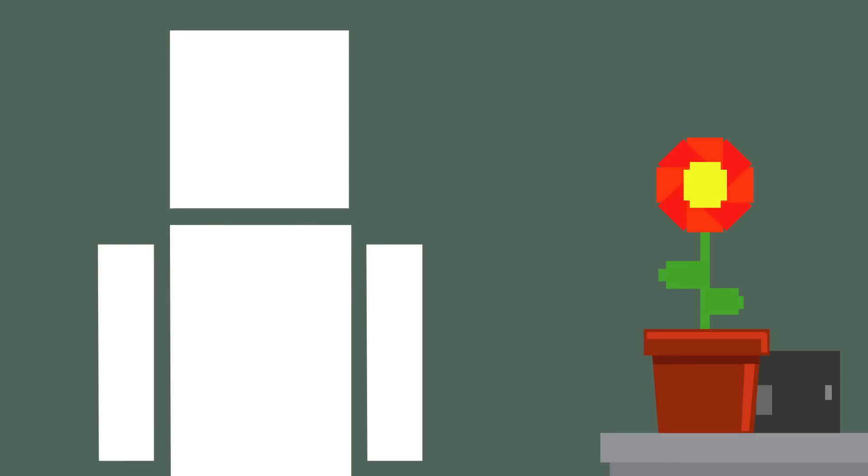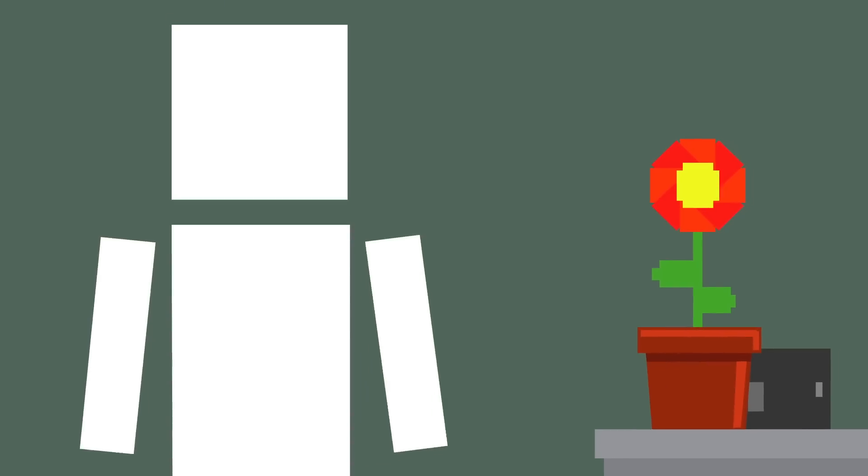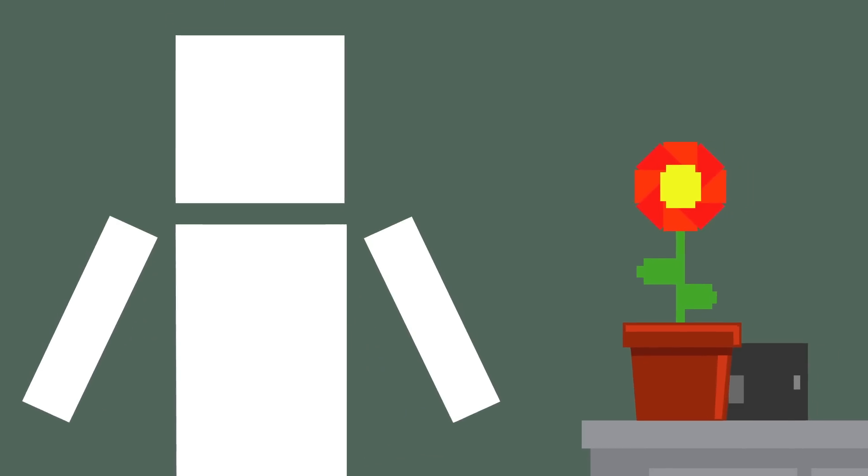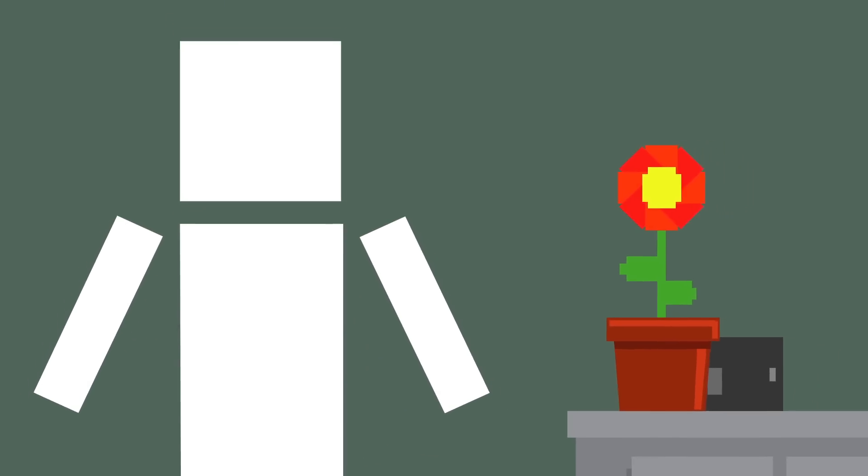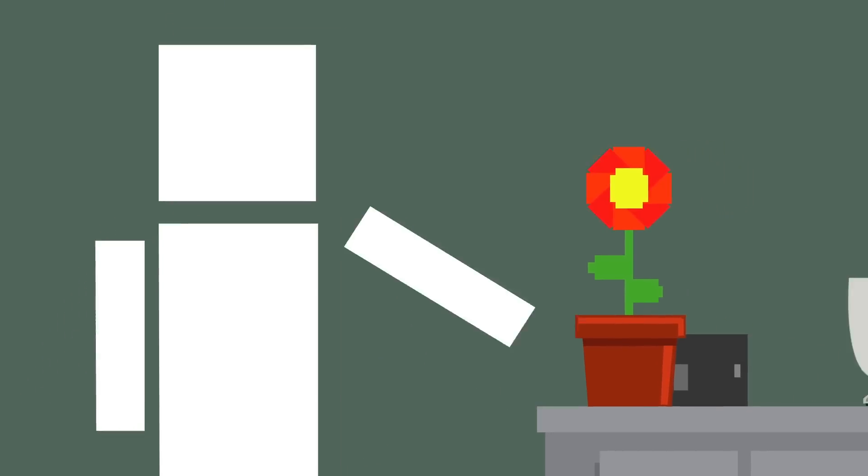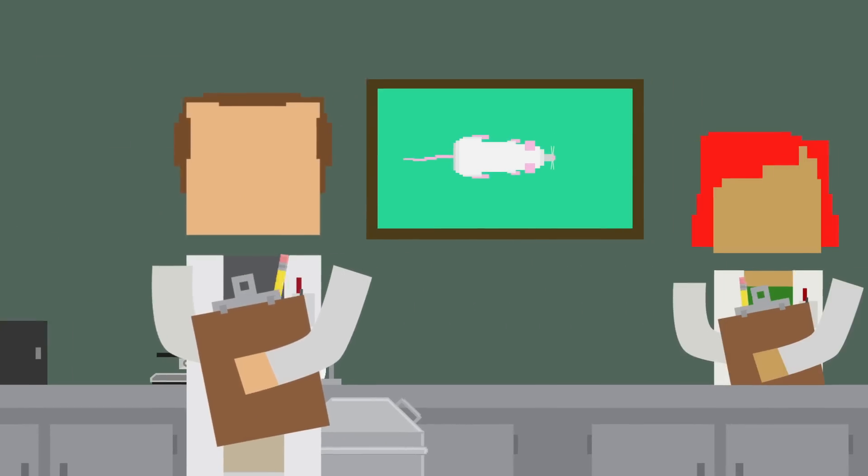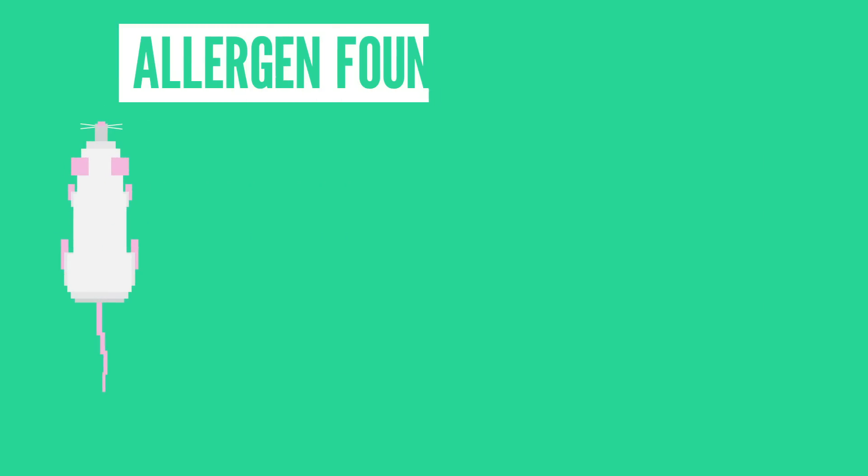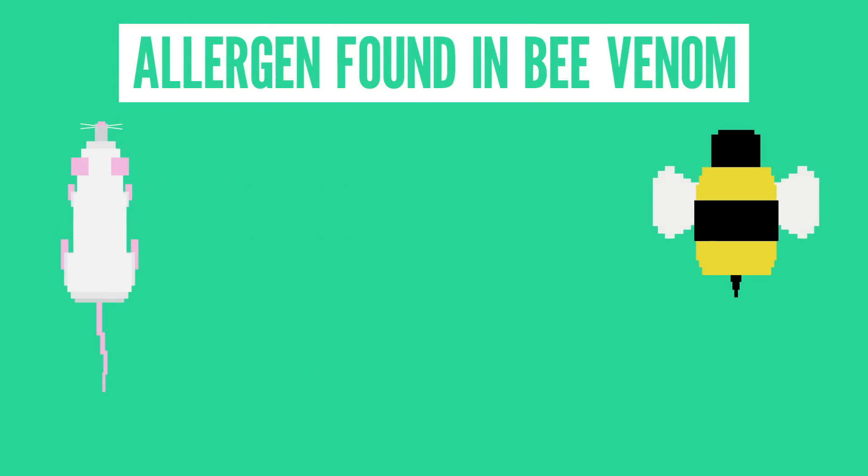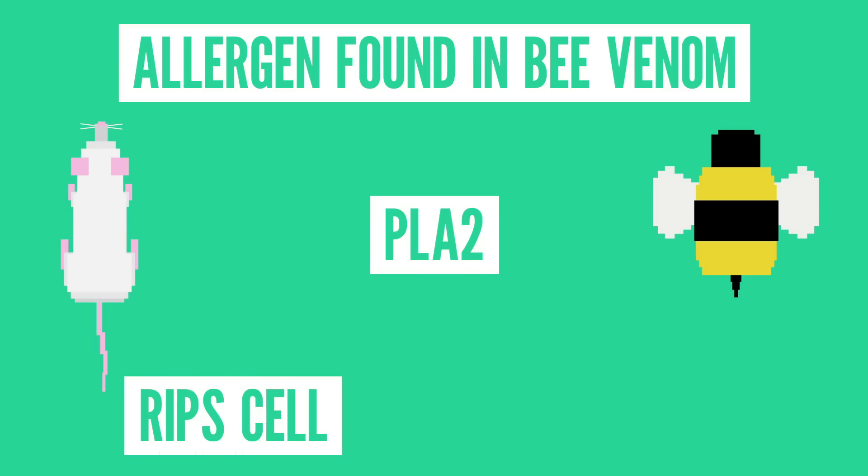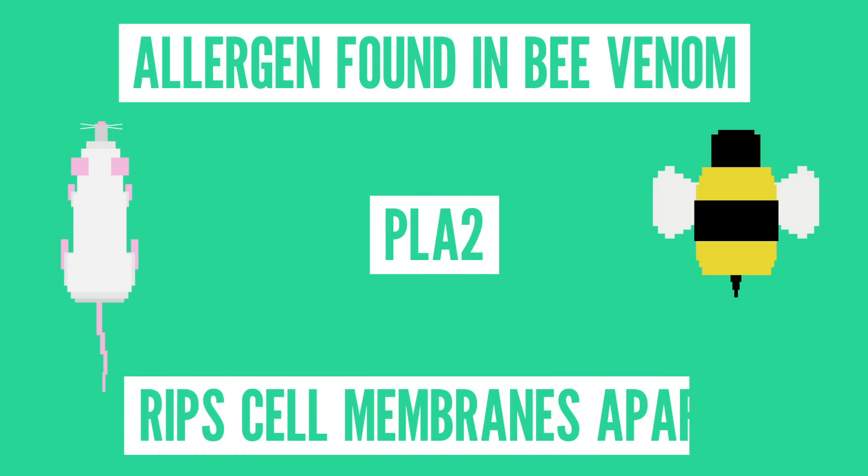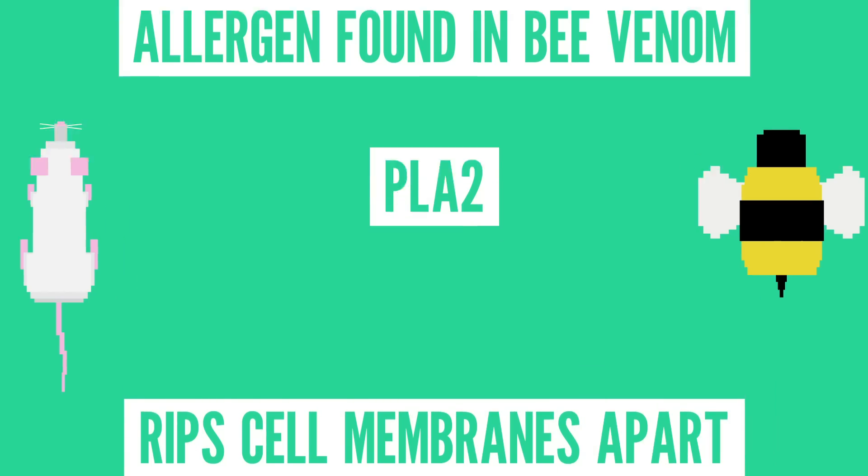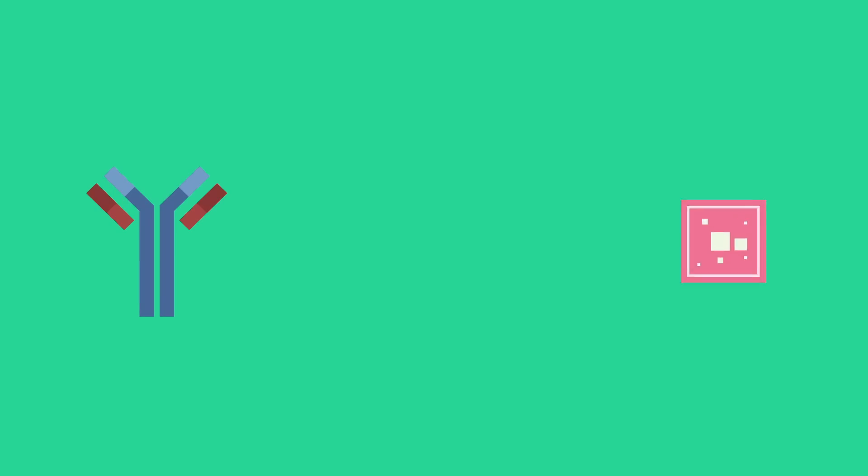Finally, another theory has come to light recently and it claims that allergens are actually more dangerous than we might have known. Several researchers have conducted a study in which they injected mice with an allergen found in bee venom called PLA2, which rips cell membranes apart.